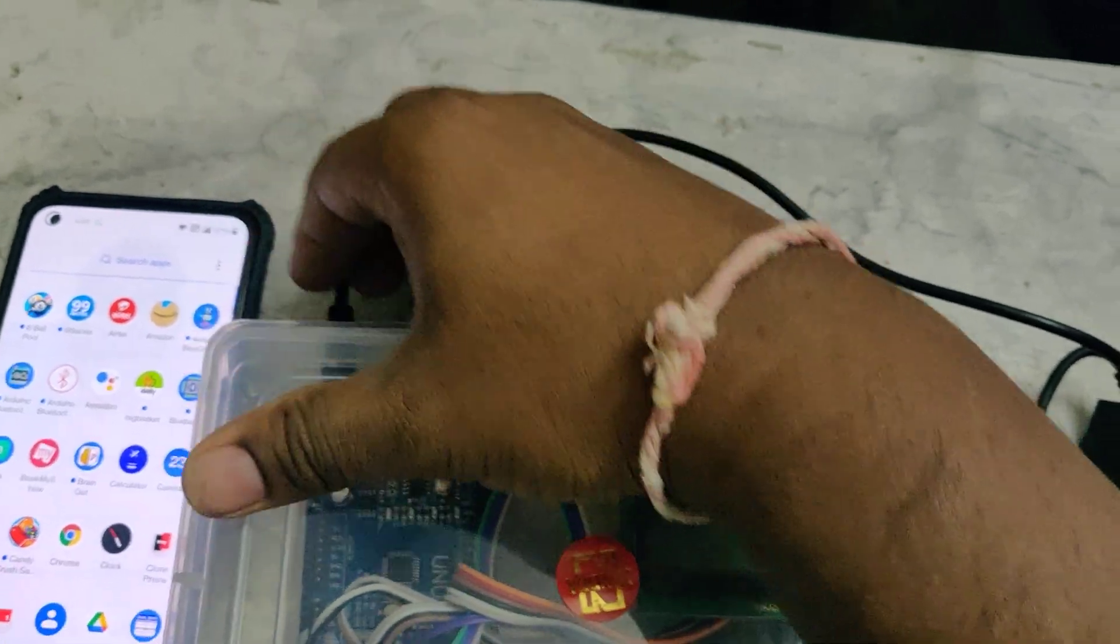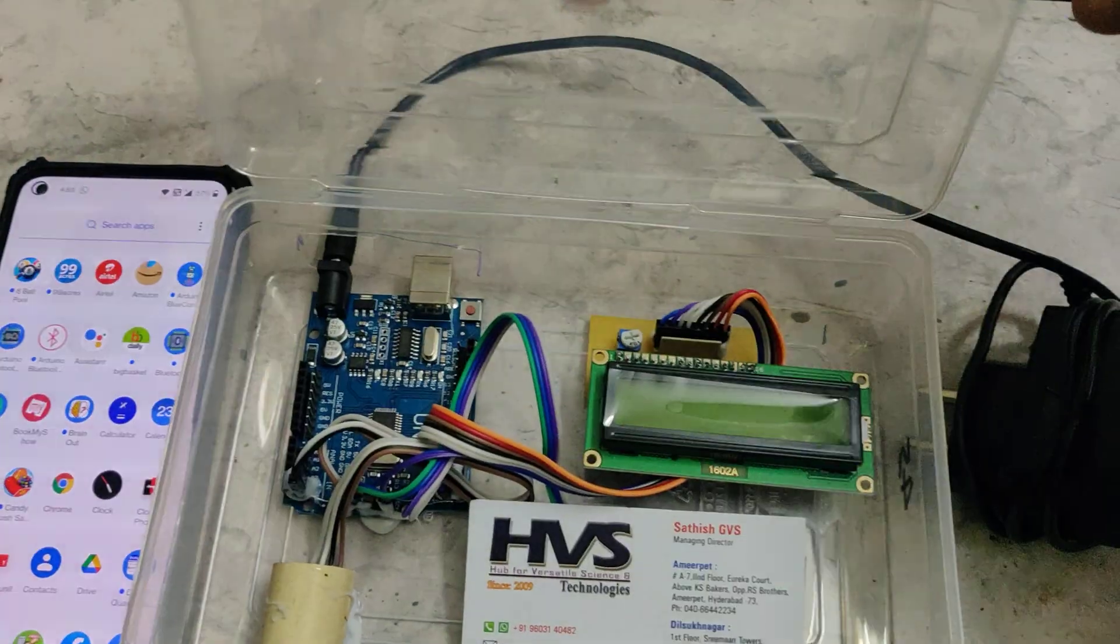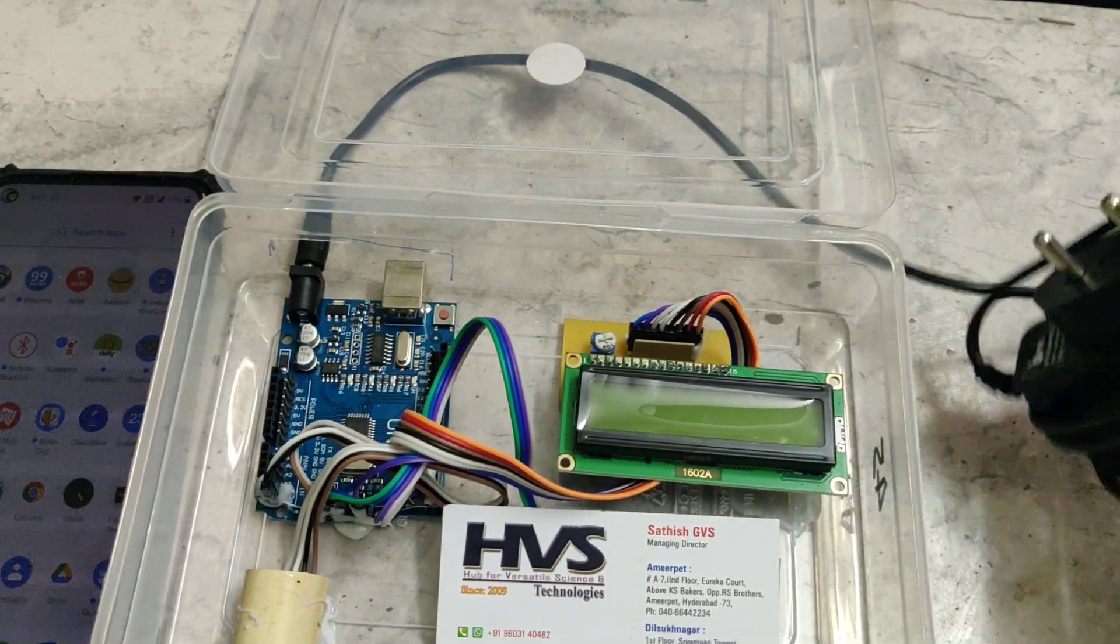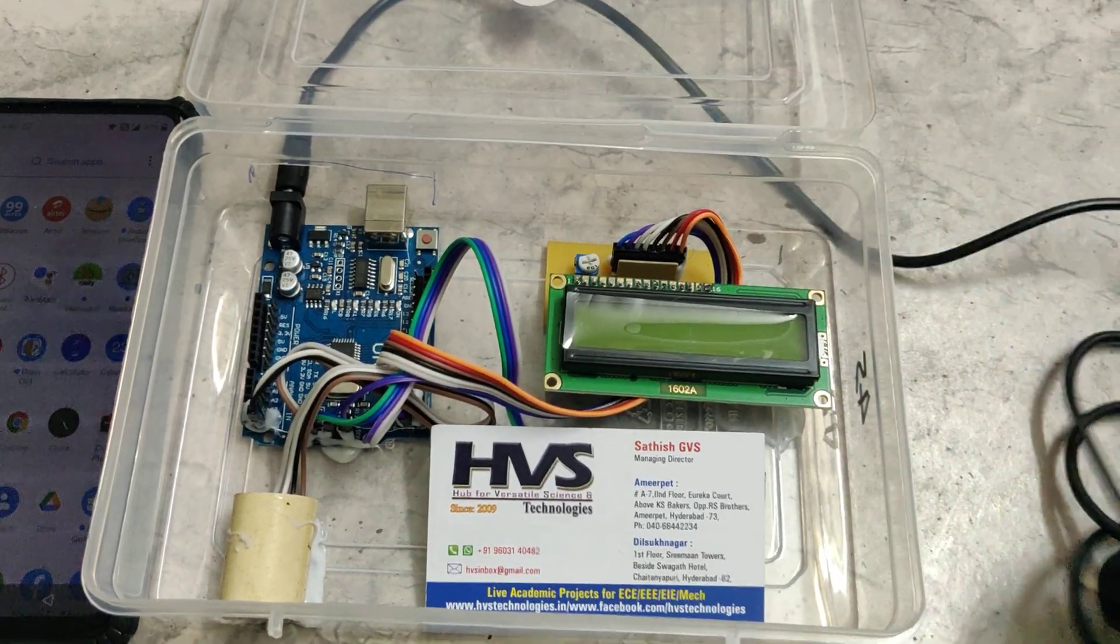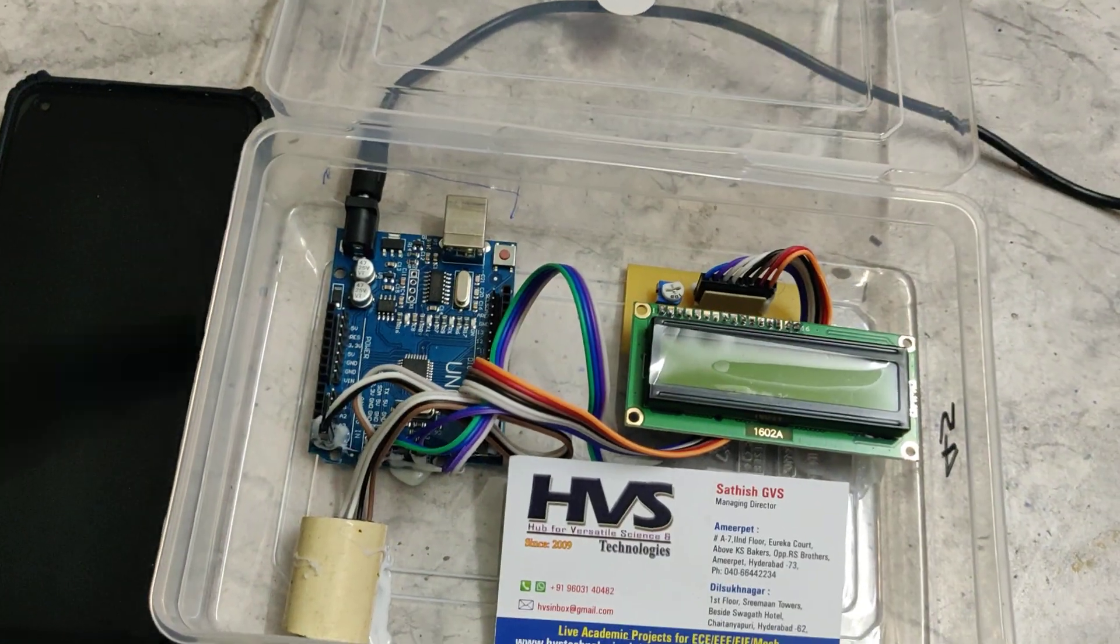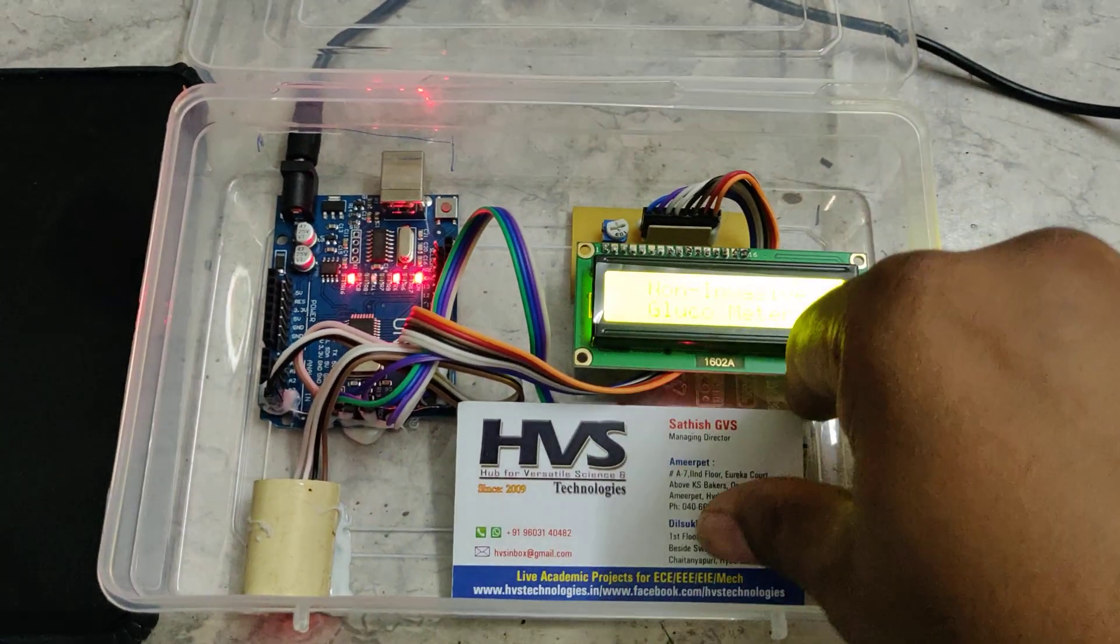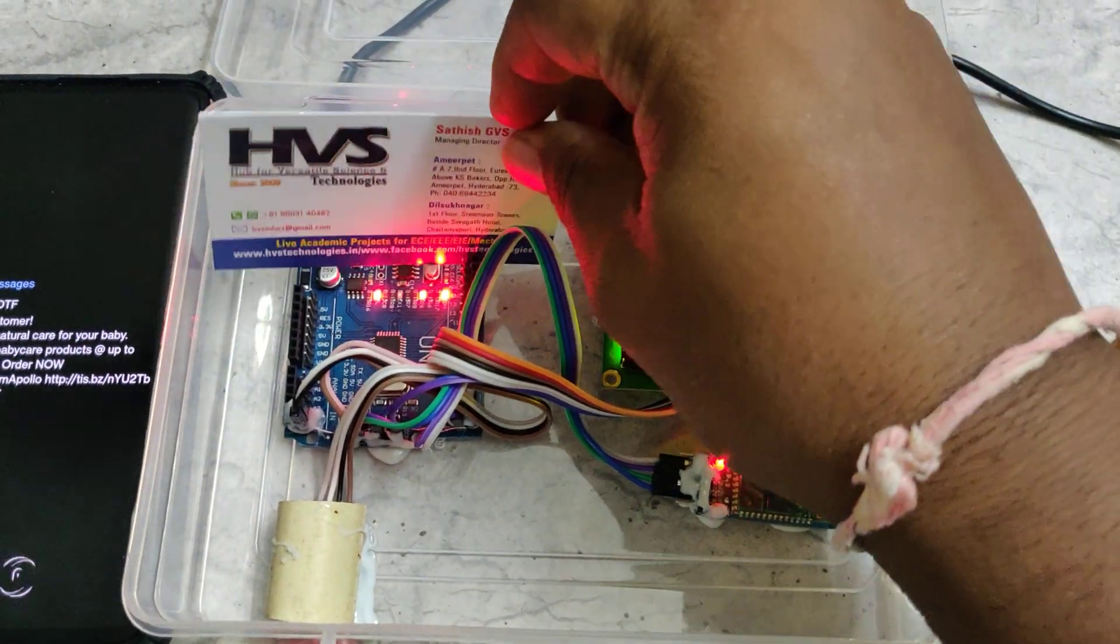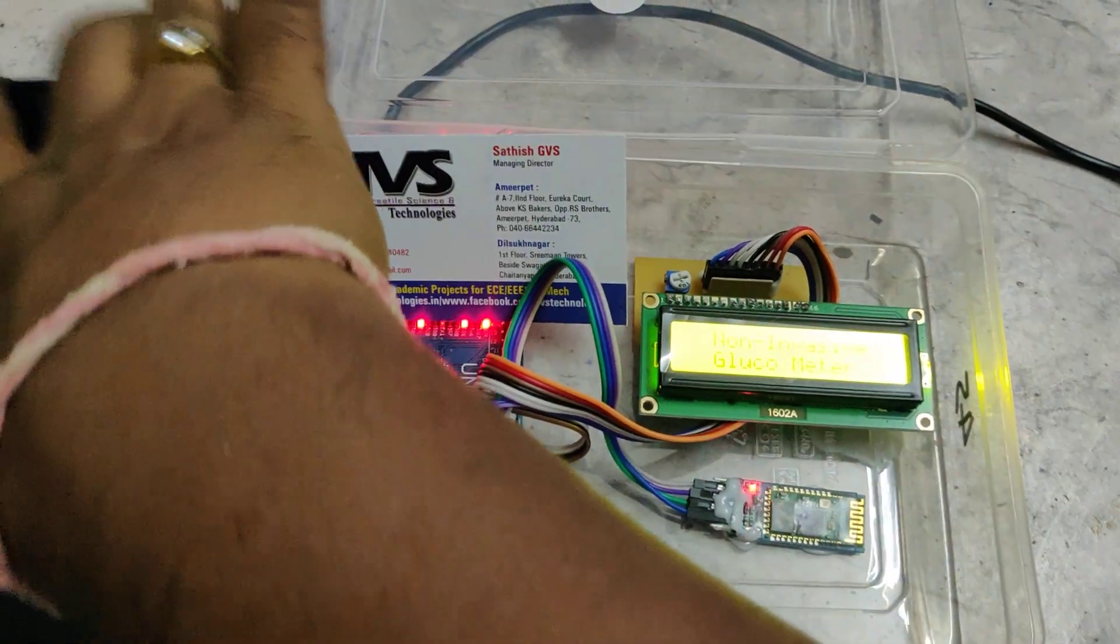Plug that in. Now we can see the light is blinking very fast.